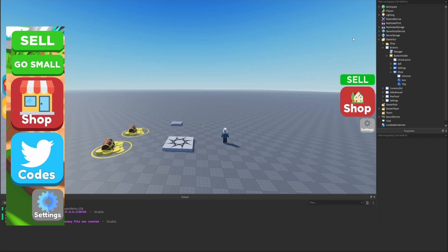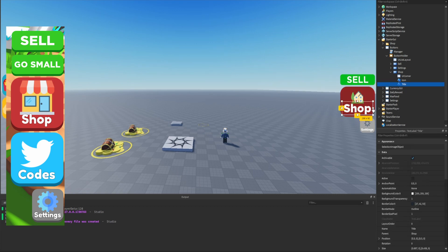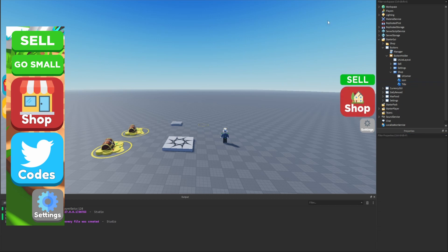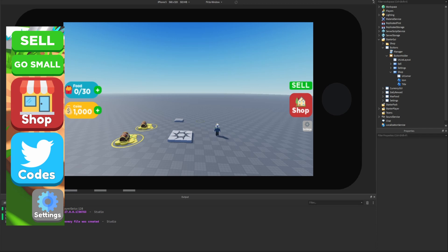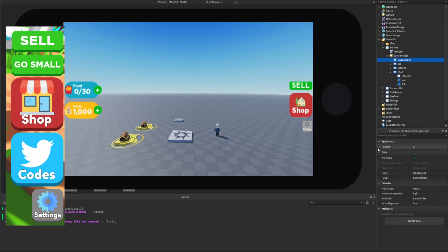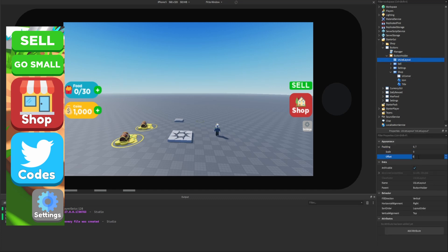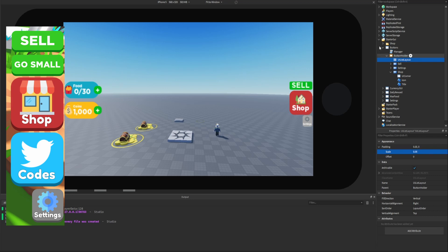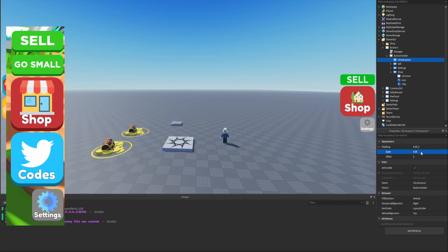We now have the shop button pretty much created. We might want to make the text a little bit smaller and center it. Checking in the mobile view, everything looks good but the buttons are spaced too far apart. Inside the UI list layout, we need to set the padding using scale instead of offset — something like 0.1 looks pretty perfect. The button is now set up.